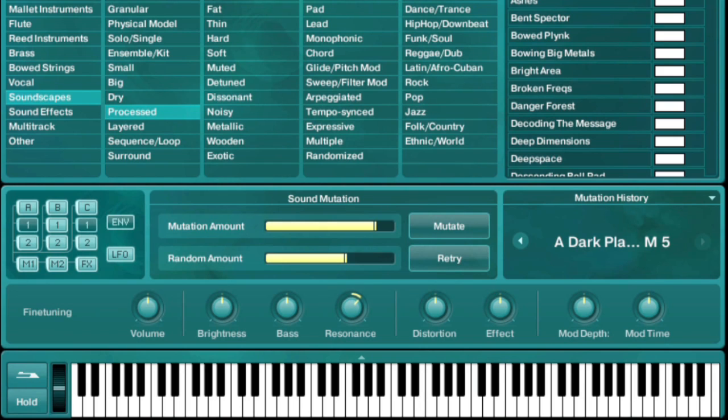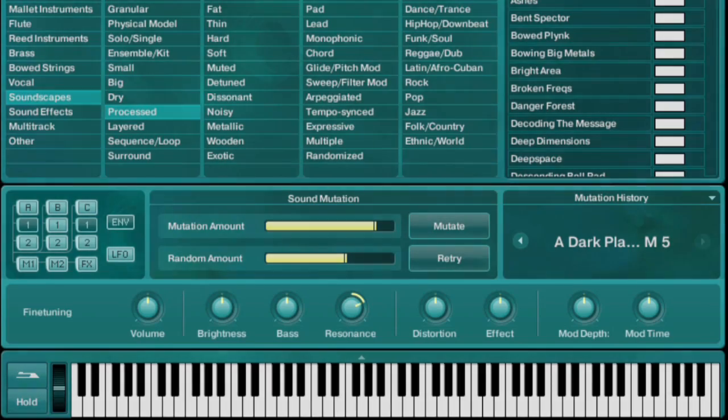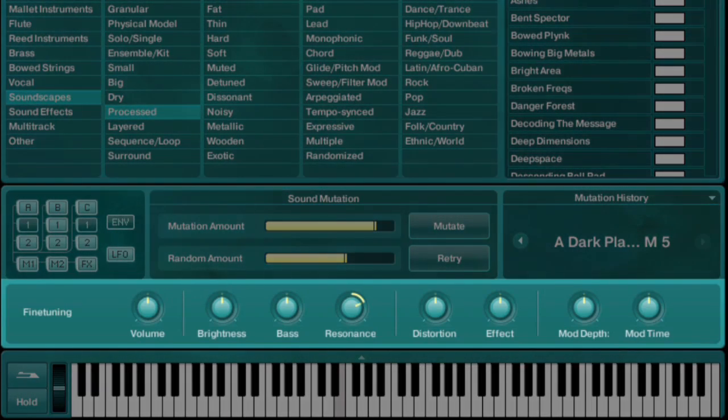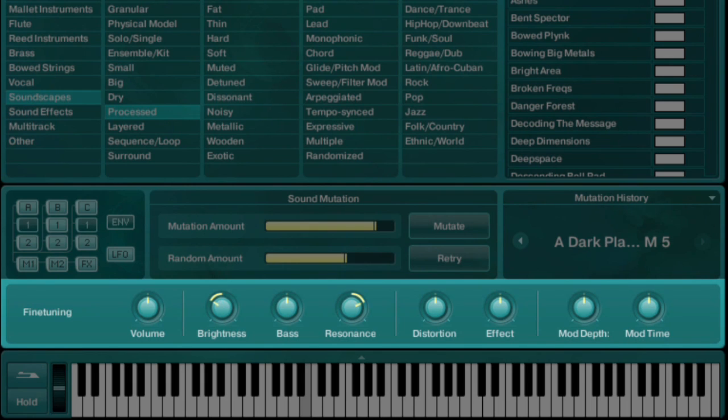Rounding out the workflow enhancements is the fine tuning section. This allows you to alter several of Absinthe's parameters at once without having to delve into any of the synthesis pages.